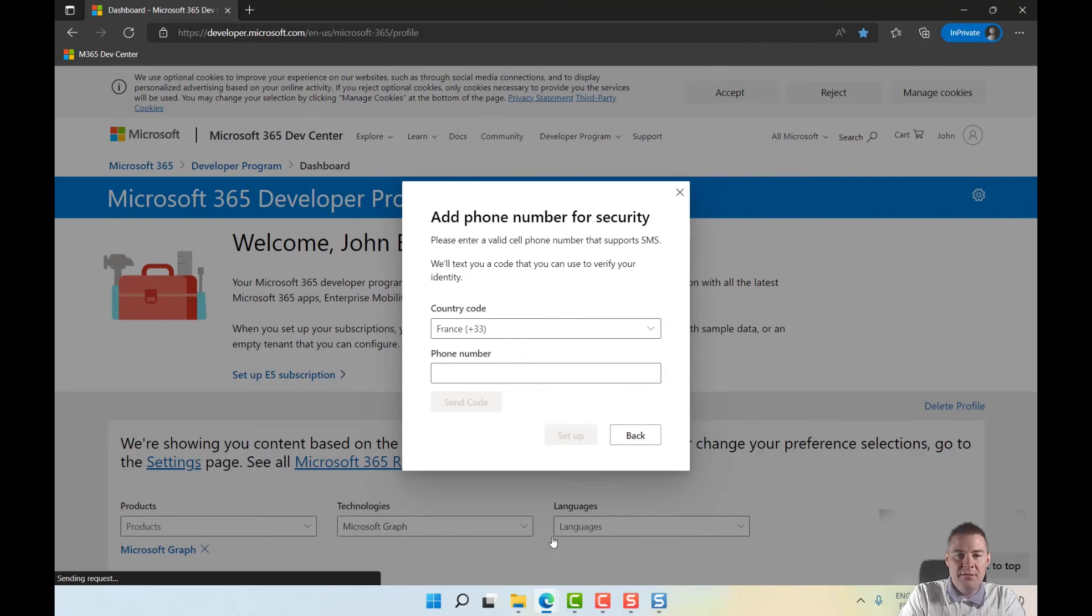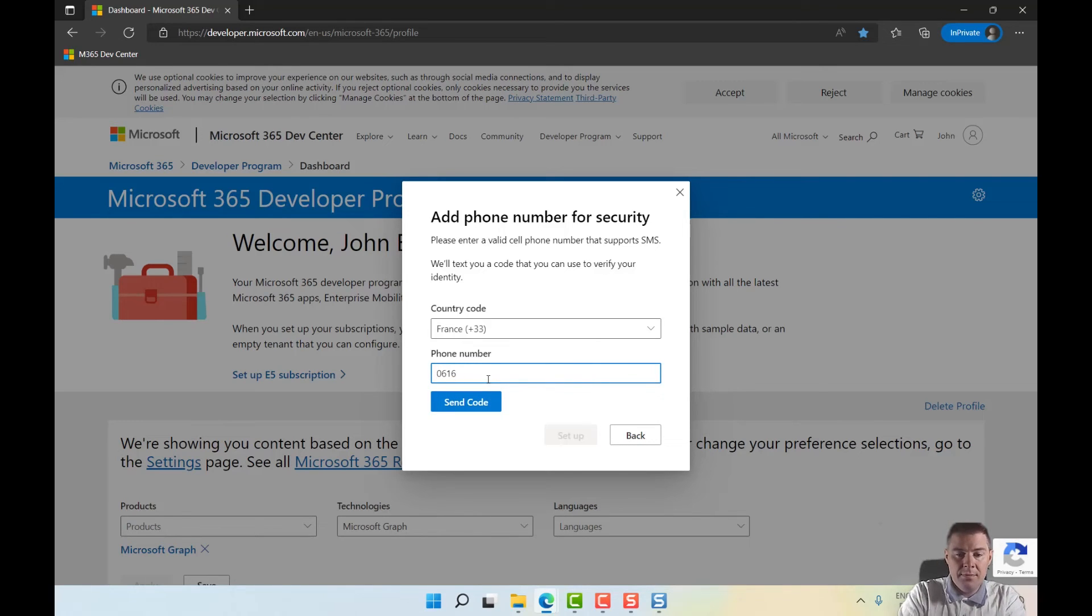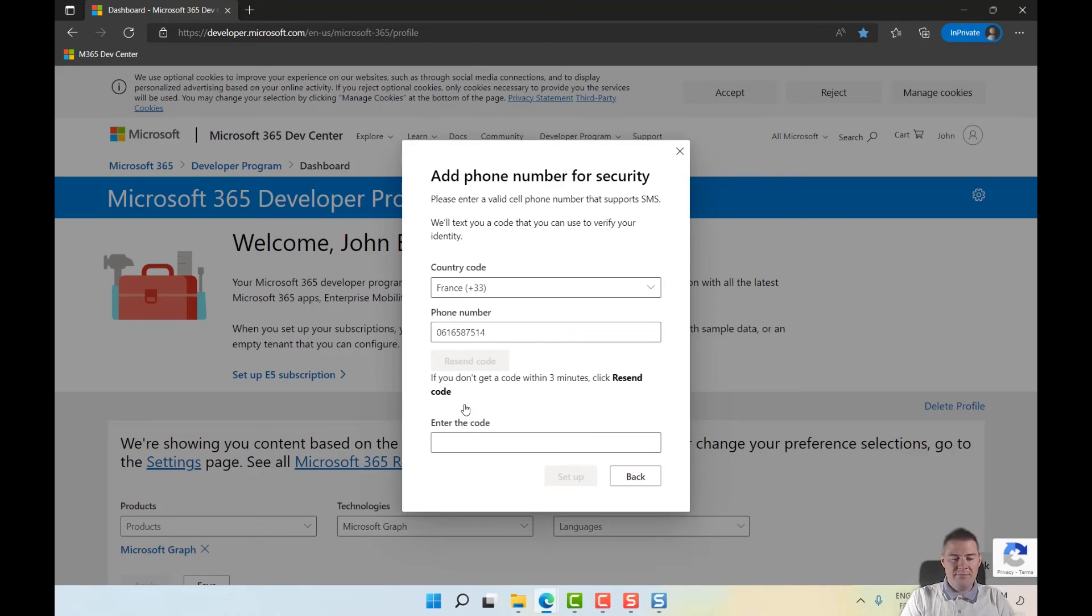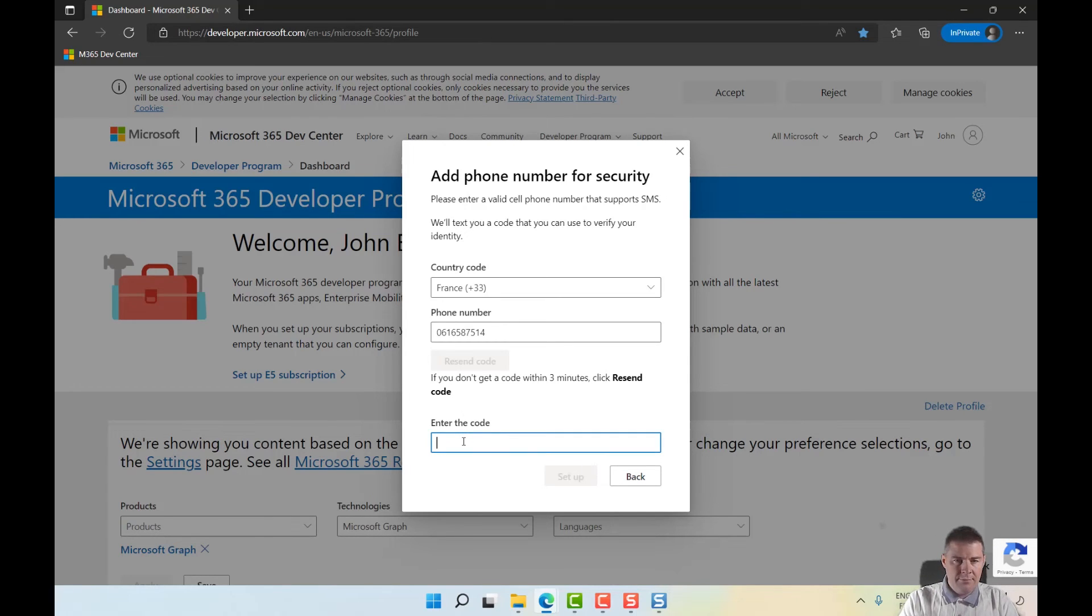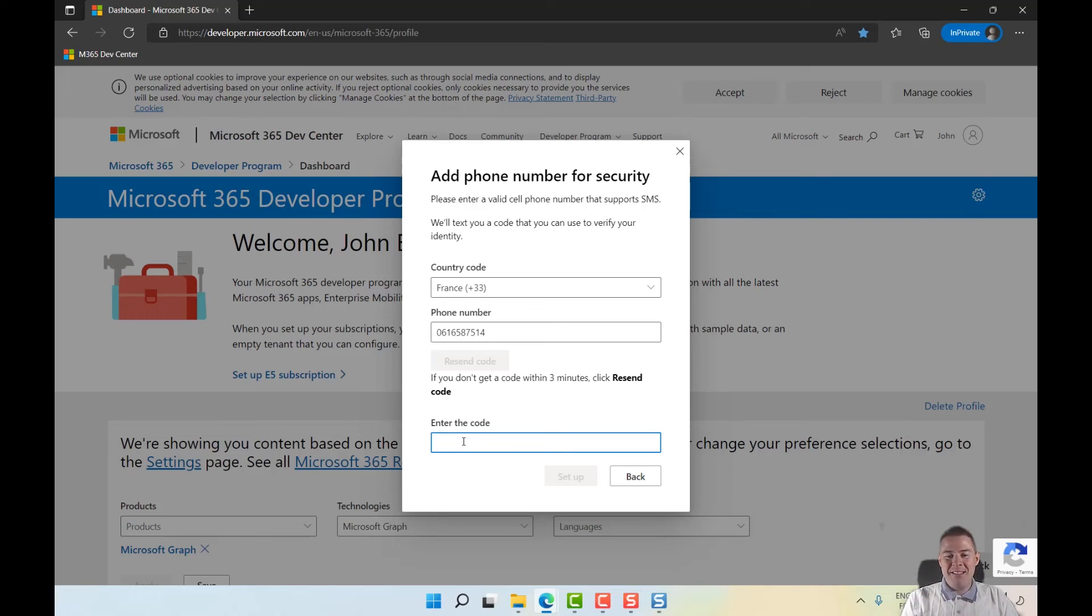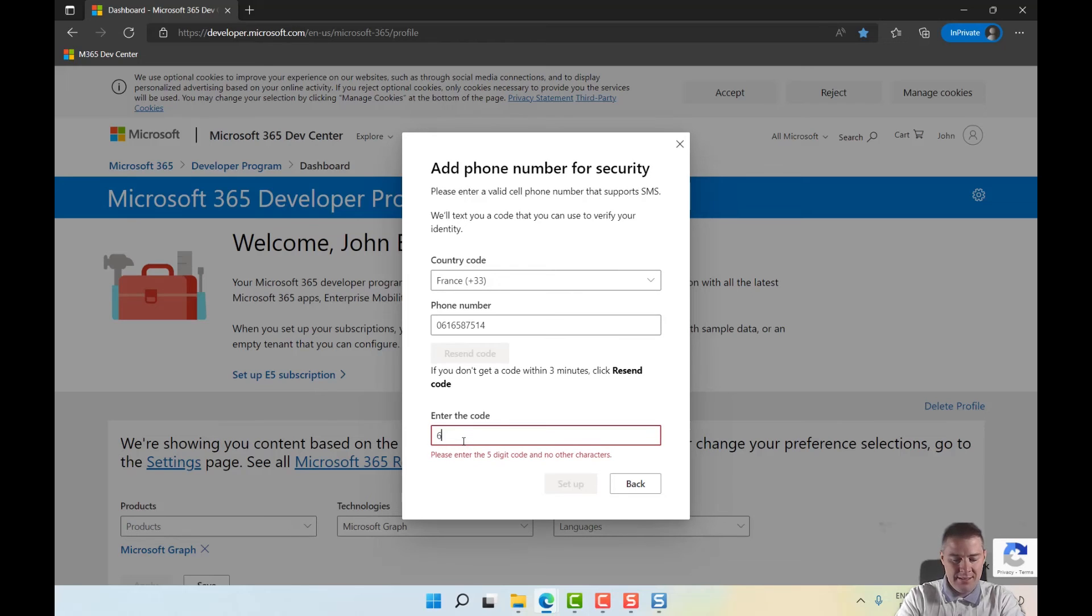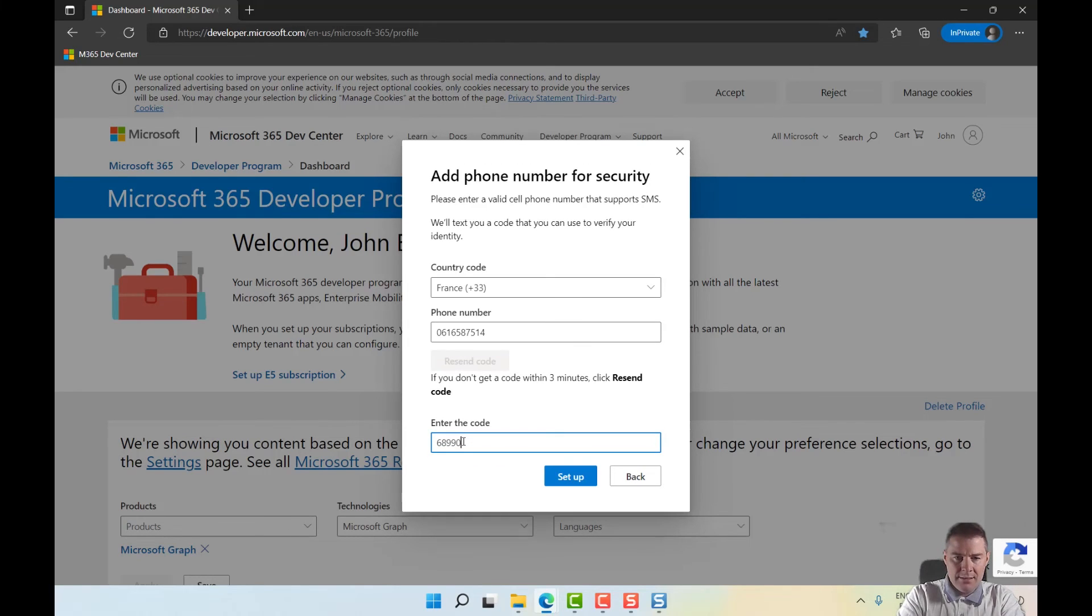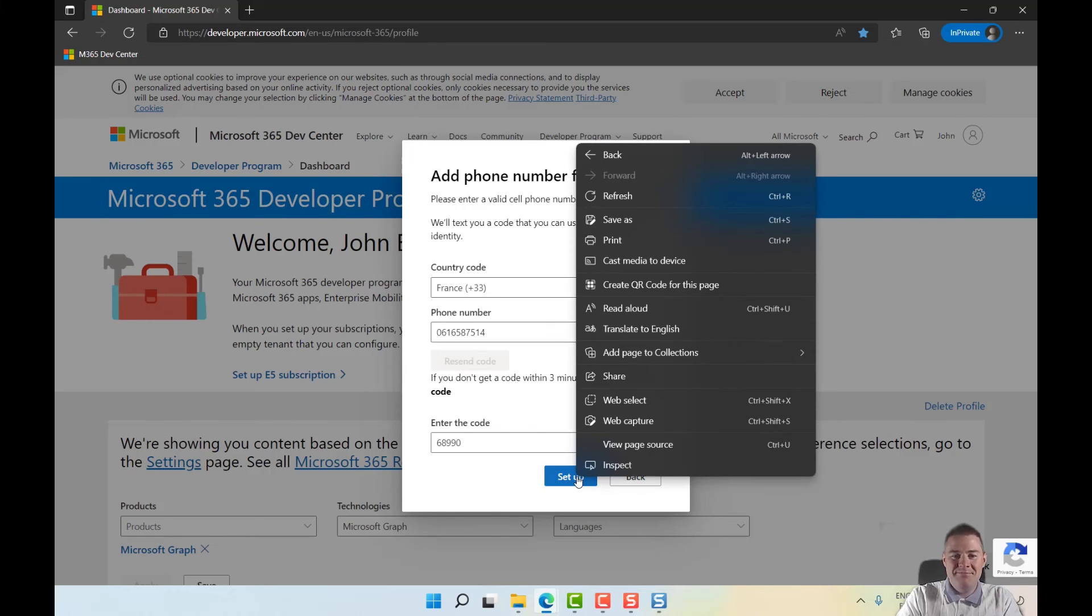I'll put in my phone number. I have three minutes, got my phone here. The code came, so I'm going to put that in and set up.